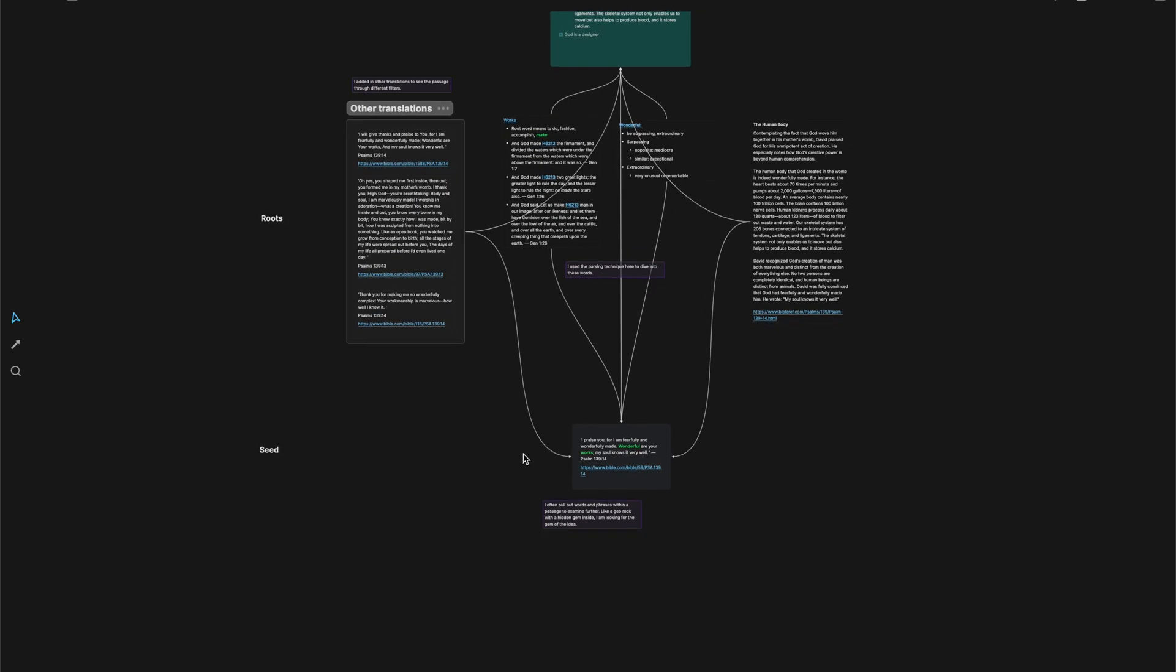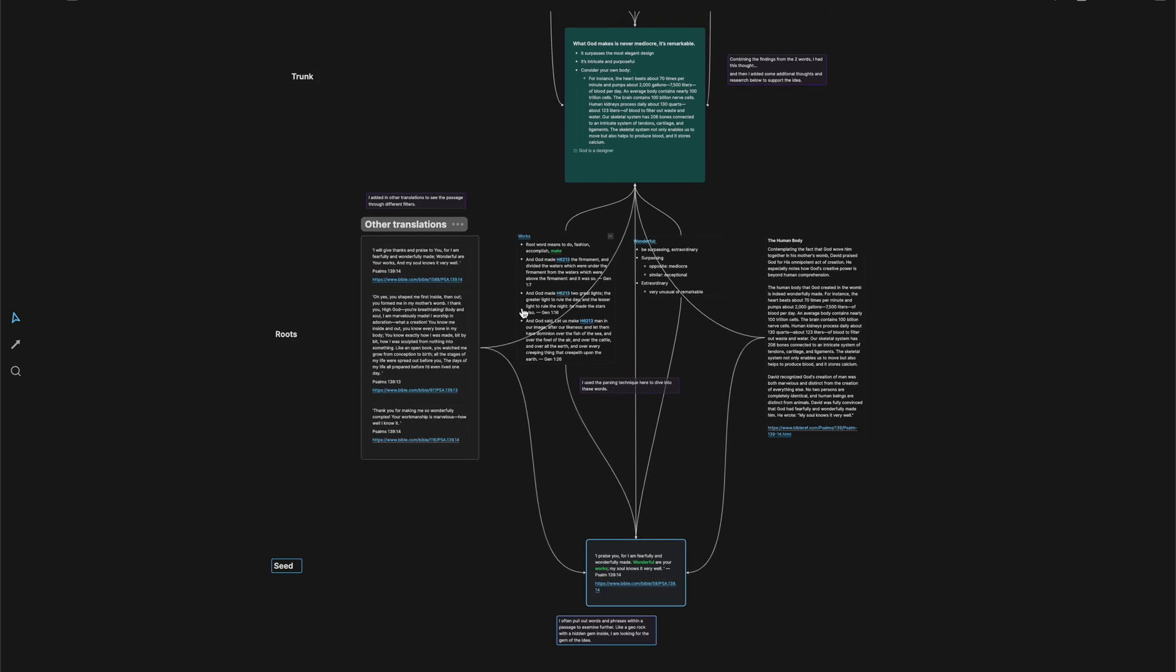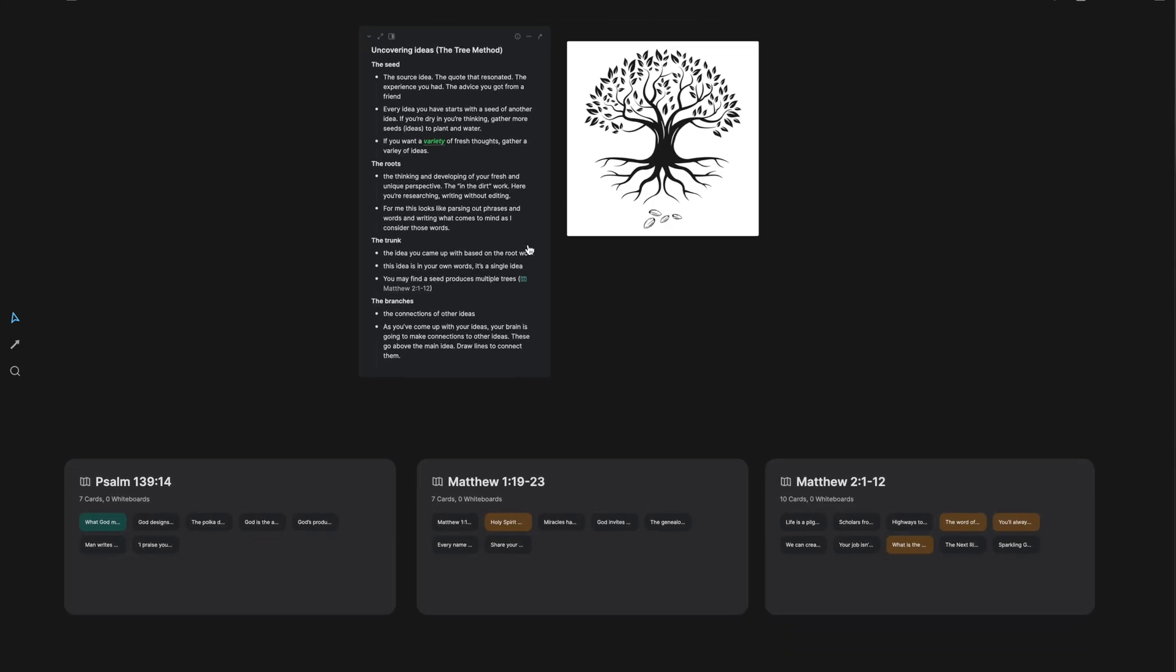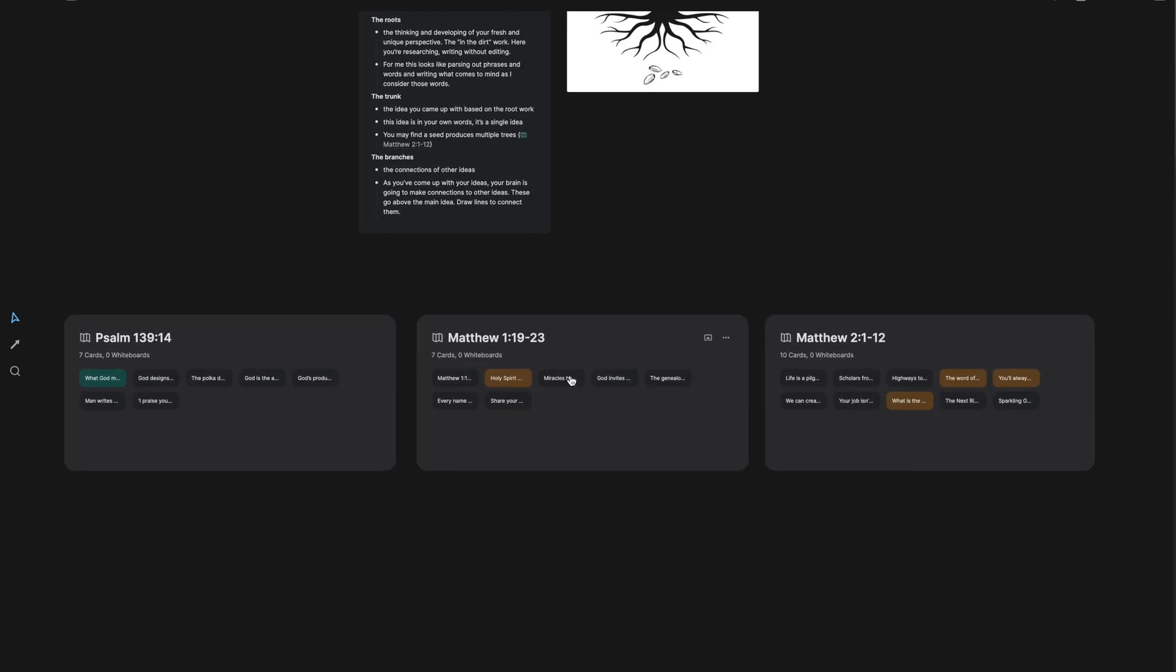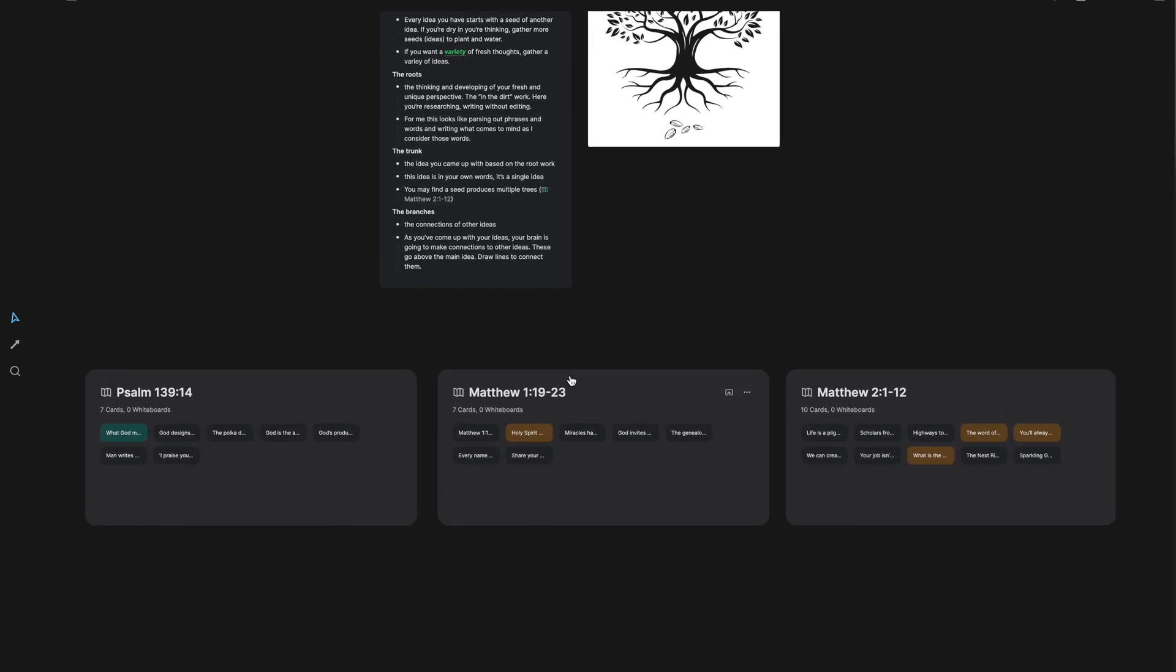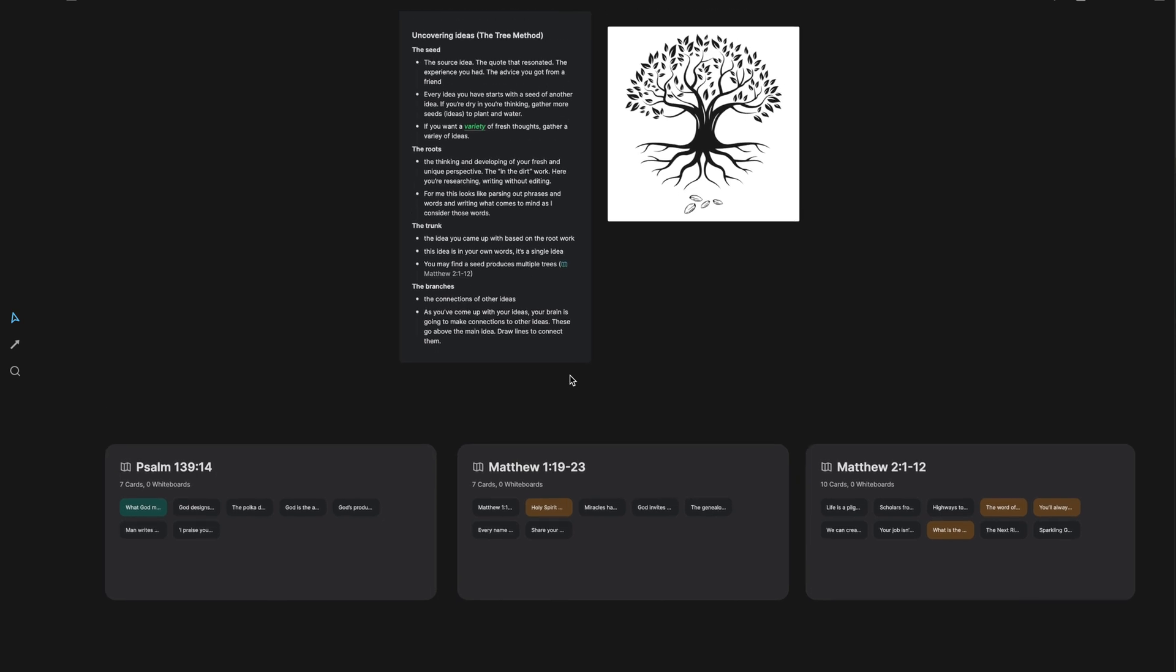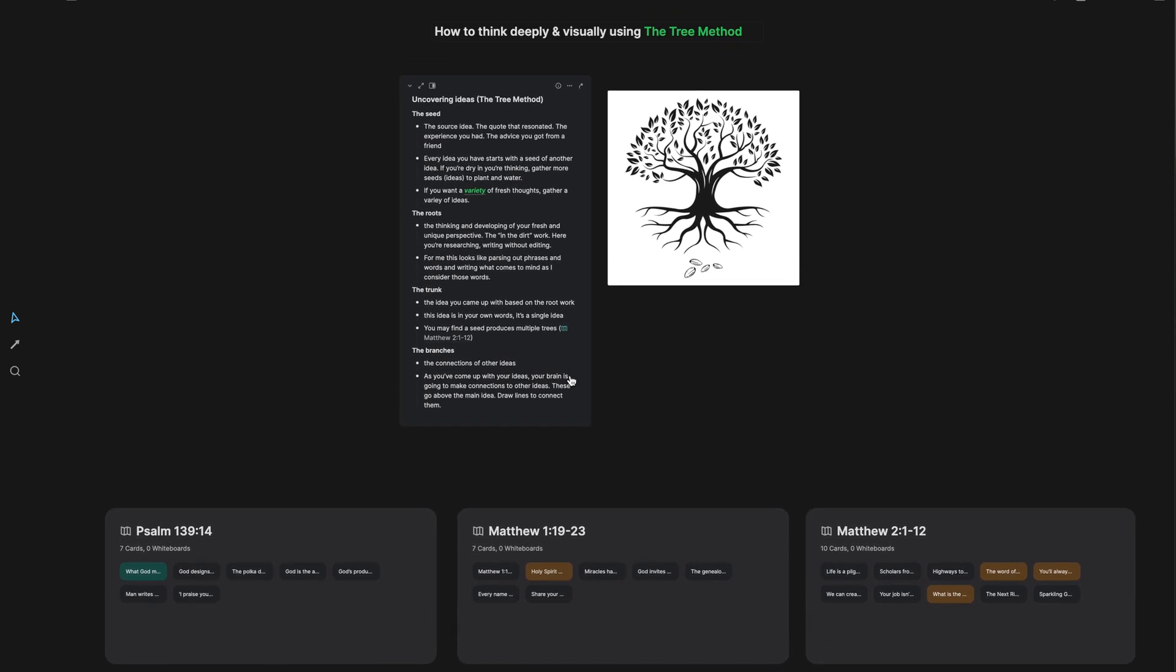And it just kind of started to make sense to me how this is made up. I'm going to go through all of this, but we have three different whiteboards that I want to dive into today of things that I've been studying. I also want to show you how this actually plays out and how it works with the tree method.